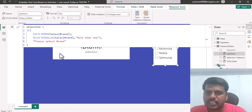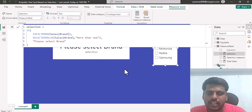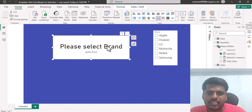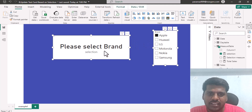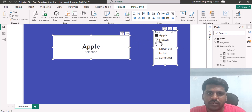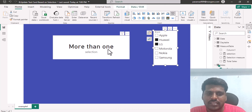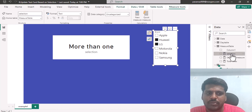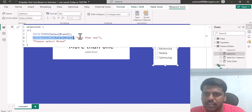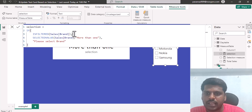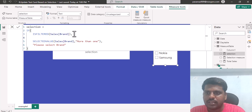Let's verify it is working. You can see that since nothing is selected, it shows 'Please select brand'. If I select a single value, it shows perfectly fine. If I select multiple things, since I have 'More than one' as the alternate result in the SELECTEDVALUE function, it shows 'More than one'.